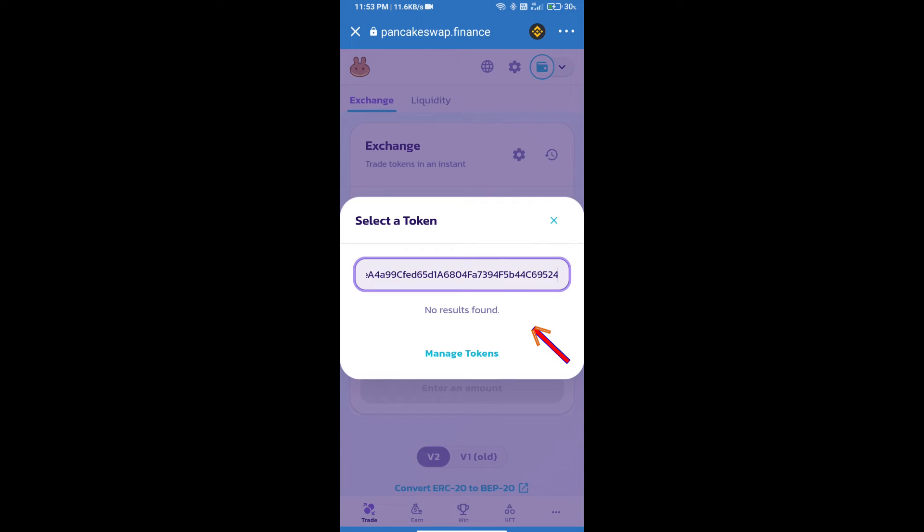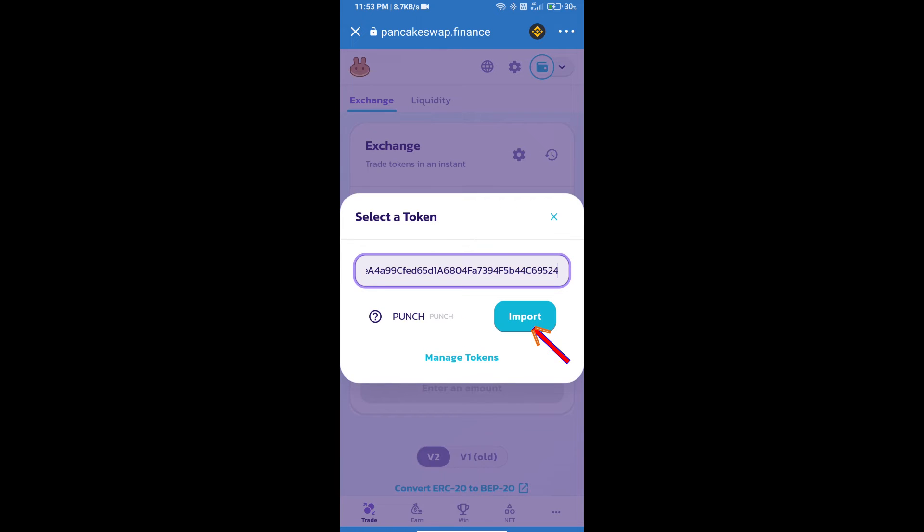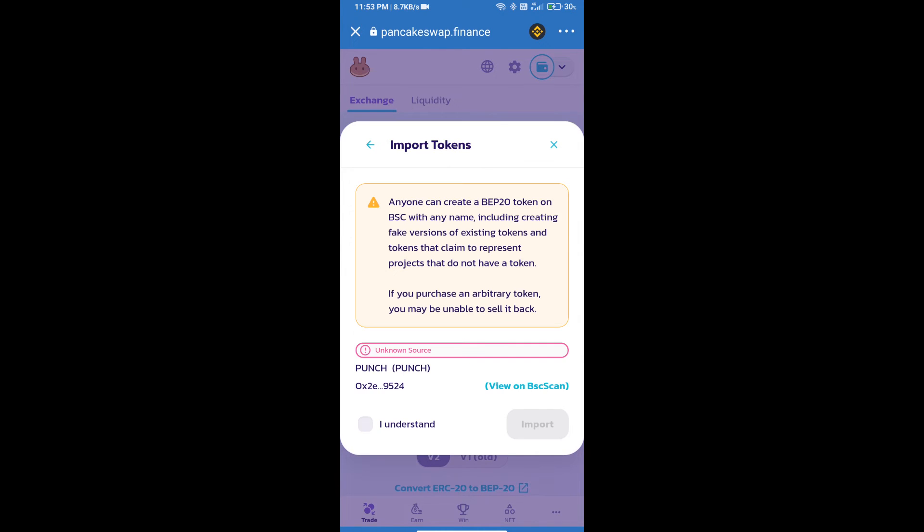We will click on import, click on I understand, and re-click on import.